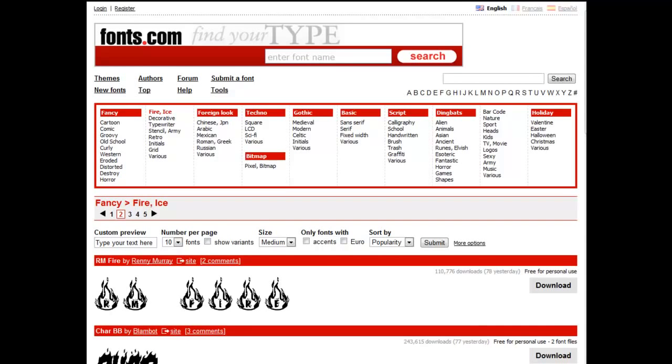They're called Font Foundries because, in the early days, when a typeset piece was actually made, it was made out of a molten lead, and so they made these things at foundries. Well, the modern equivalent of that online is still a Font Foundry, but it's done digitally.